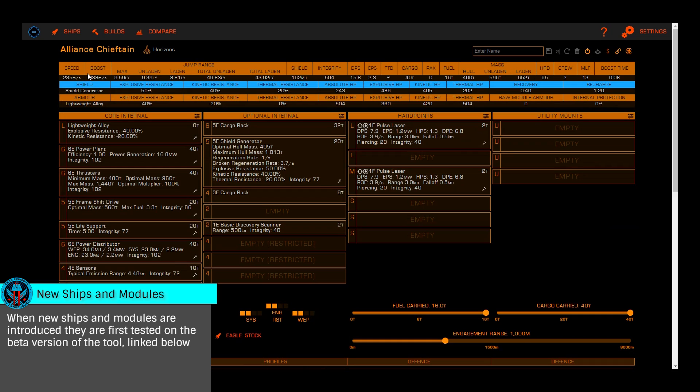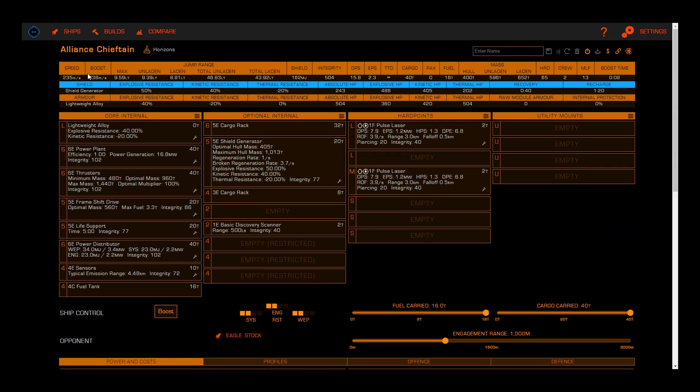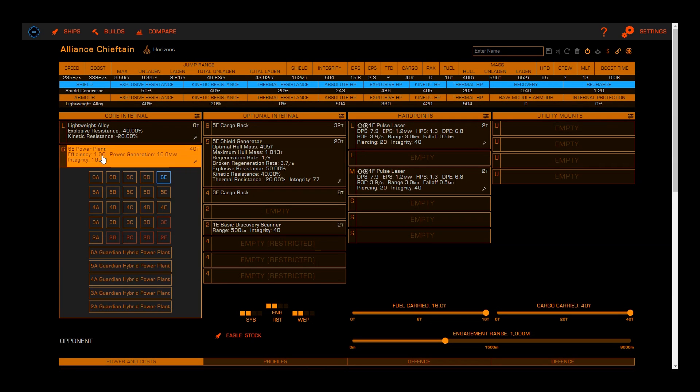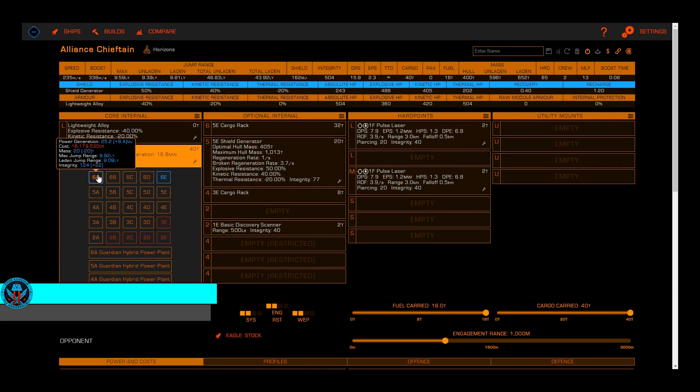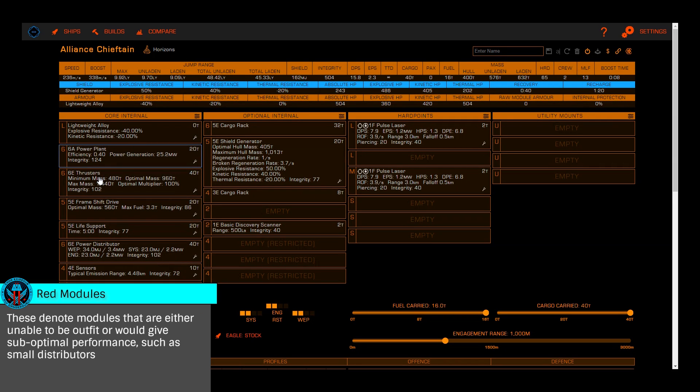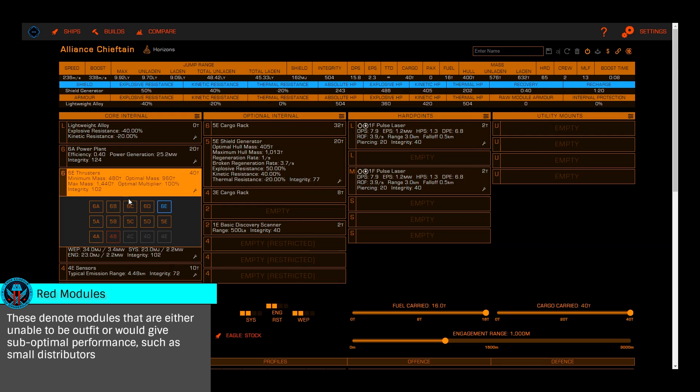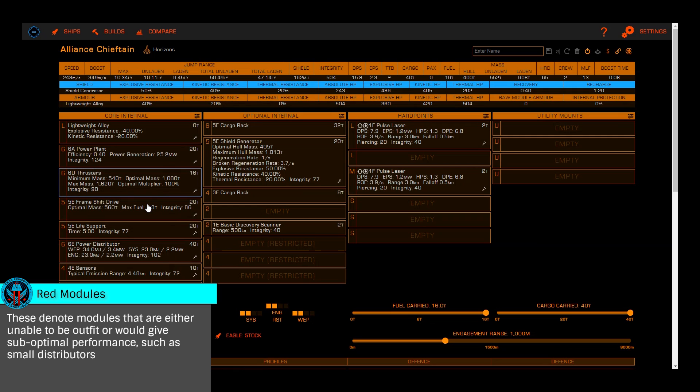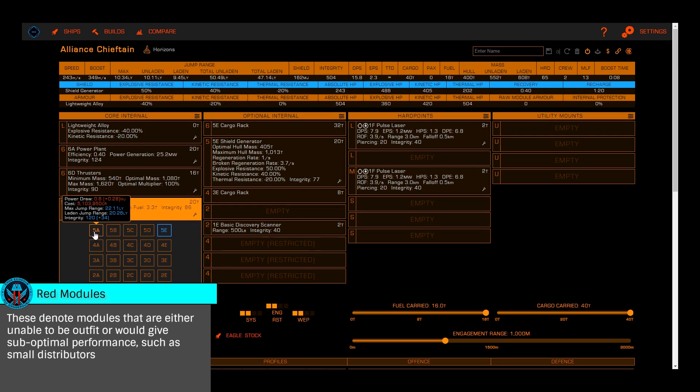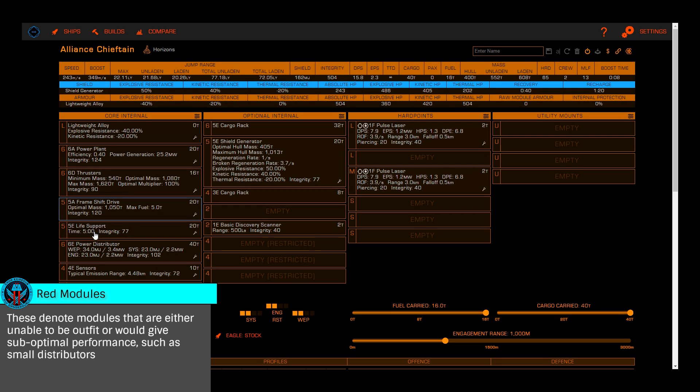It's broken into core internals, optional internals, hardpoints, and utility mounts, just like in-game outfitting. By clicking on each module or available slot, you'll be presented with a list of appropriate choices. Right-clicking a non-core slot will remove that module.